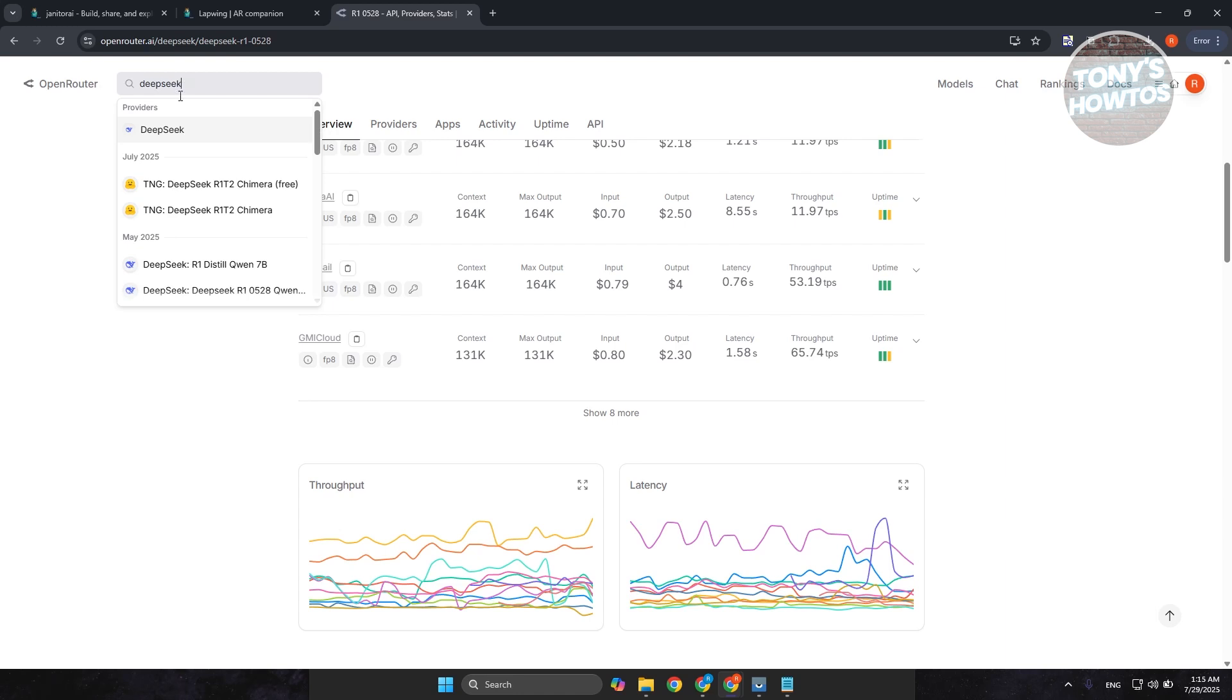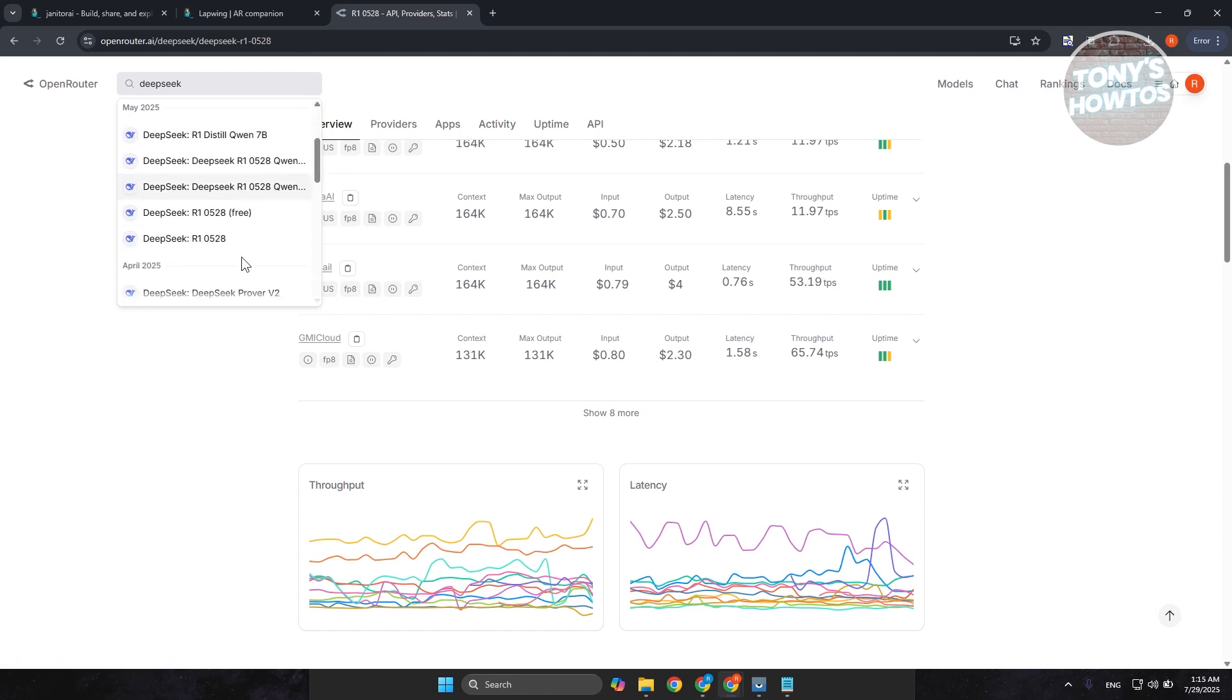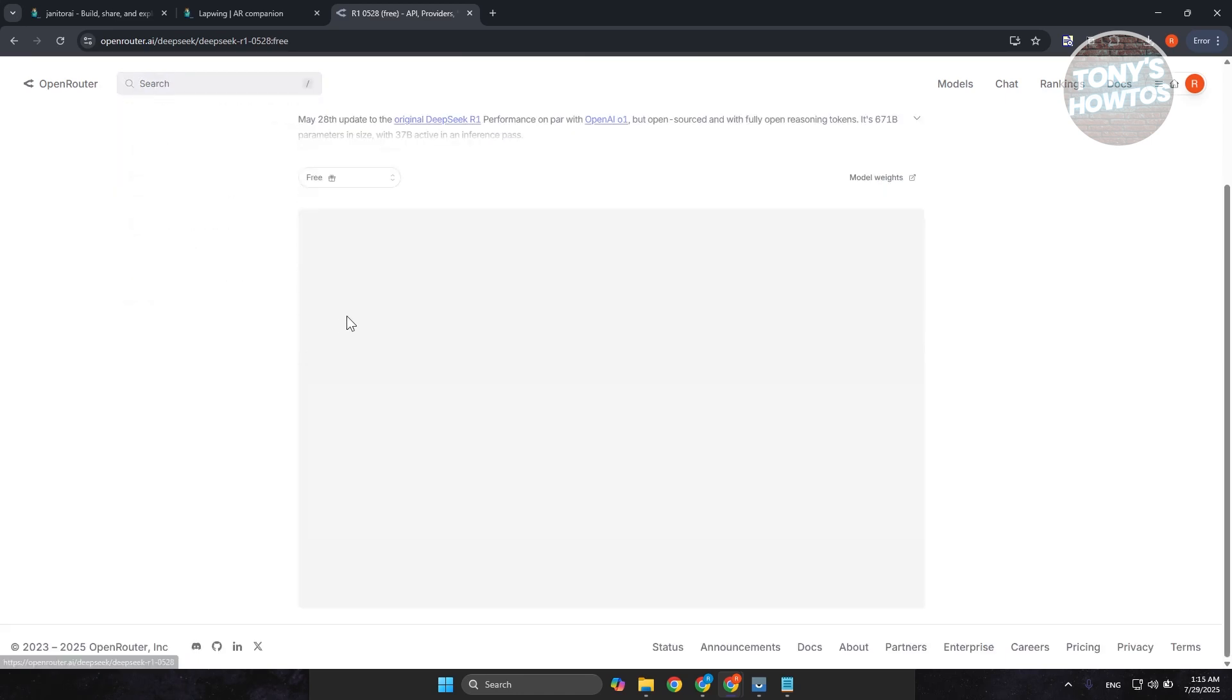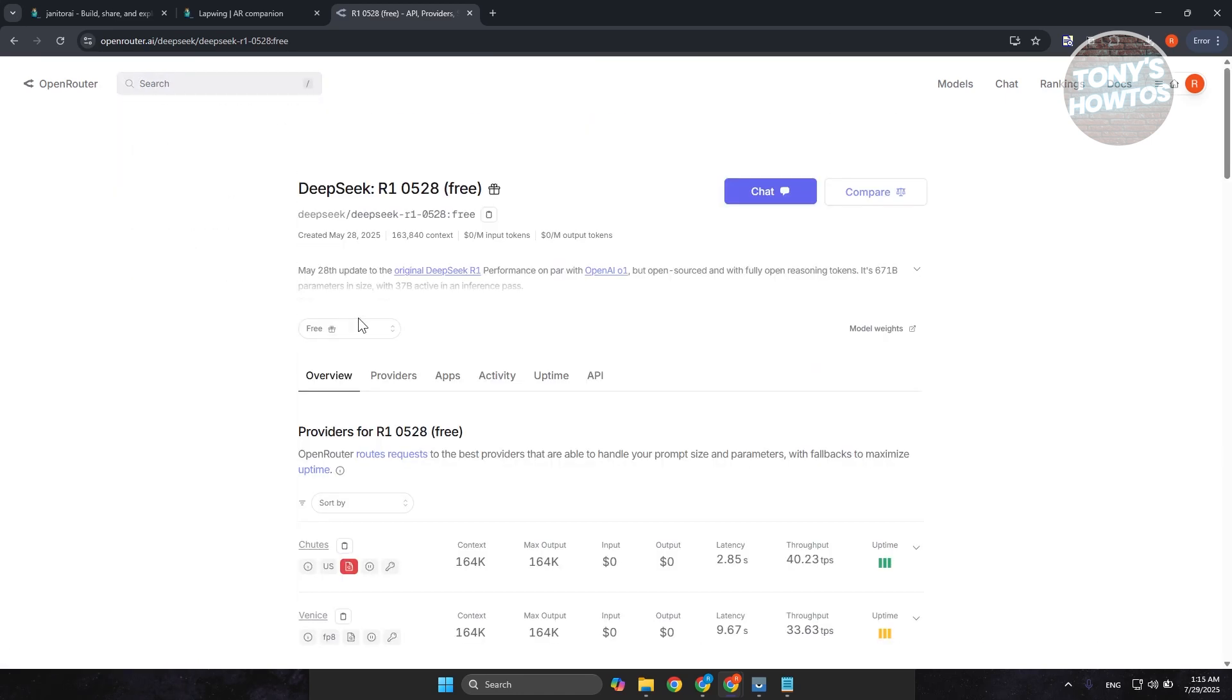And we want to use the free one because some of them are not free. So, some of them have like free trials on them. So, let's go and choose the free one here. So, we have this one. So, DeepSeq R1. And what we need to do first is we want to go and copy this section here. So, this is the model. Let's go and copy it here.